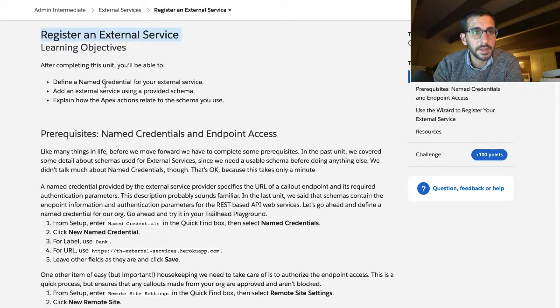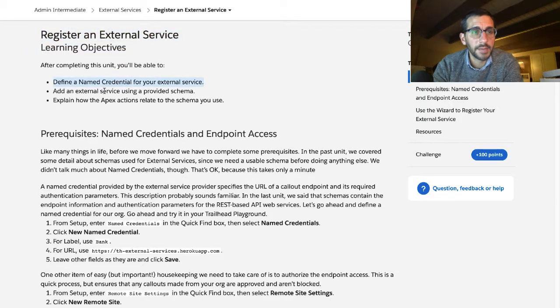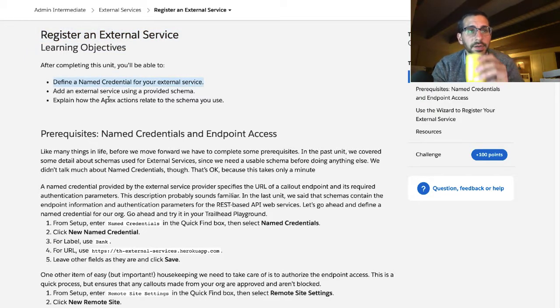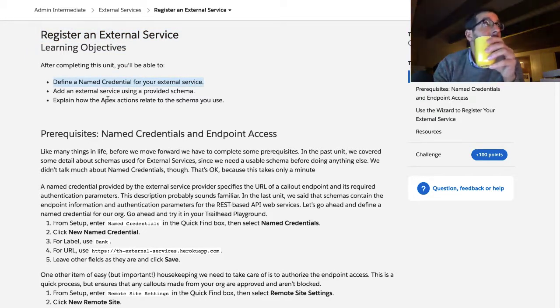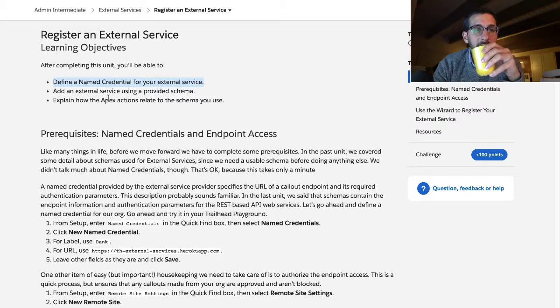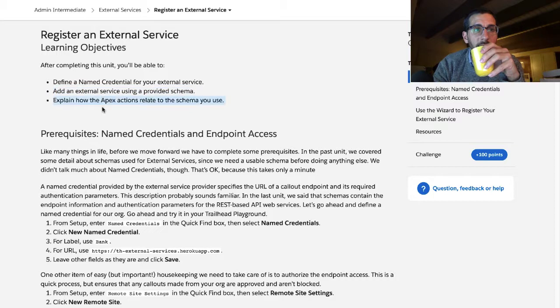After completing this unit, you'll be able to define a named credential for your external service, add an external service using a provided schema, and explain how the apex actions relate to the schema you use.